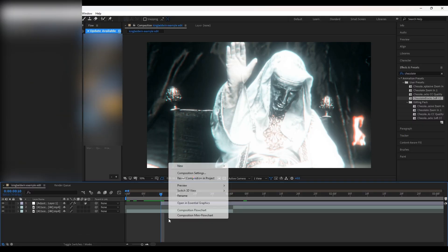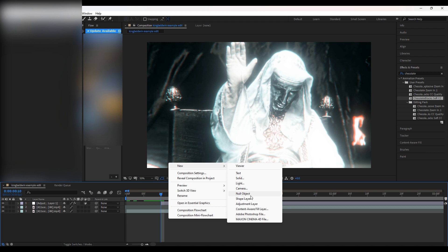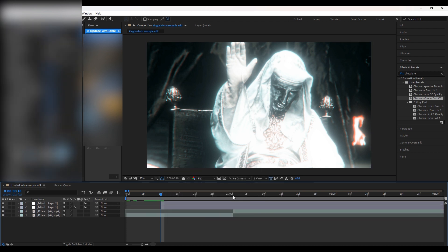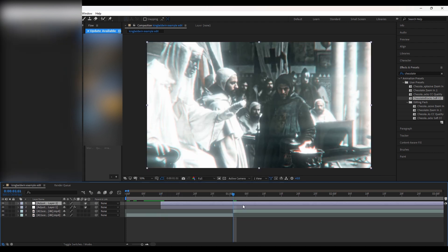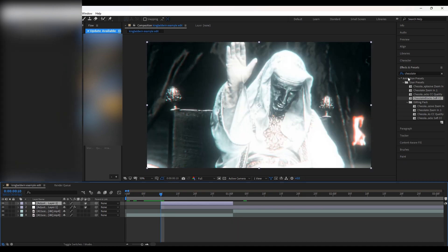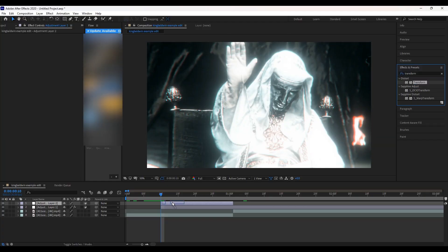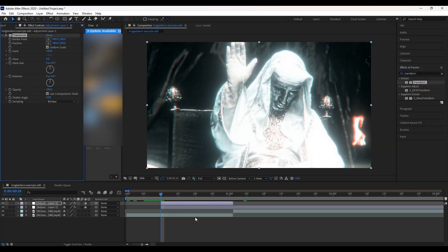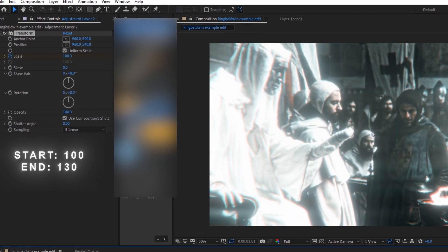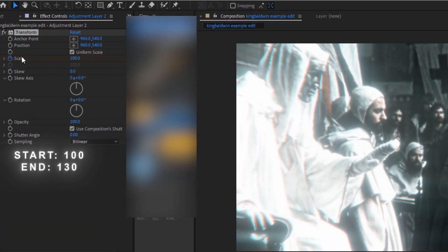Now I am going to add another adjustment layer for my zooms. This is to get that cool zoom in after the transition. It will boost the sigmaness of your edit by 100%. Adjust this adjustment layer to your clip.